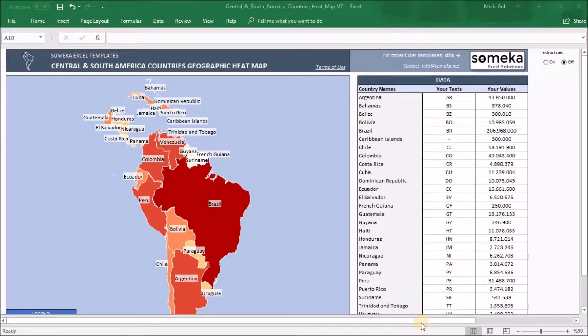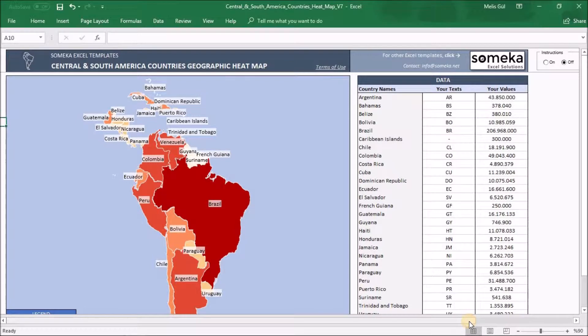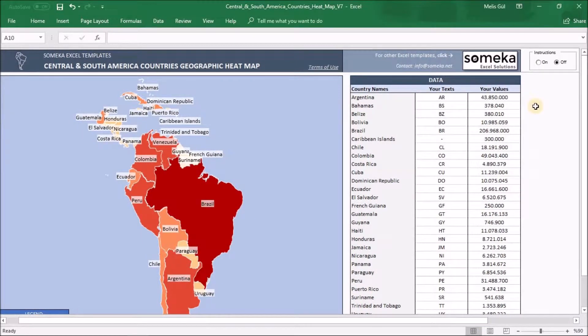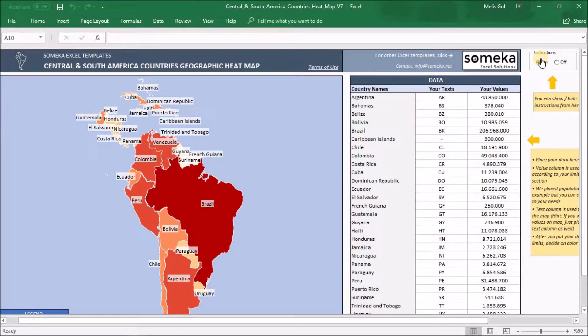I will introduce you to some of the additional features of this heatmap and let me show you what I mean. But before that, if you need some assistance, you can follow our instructions by clicking turn on here or use without instructions.